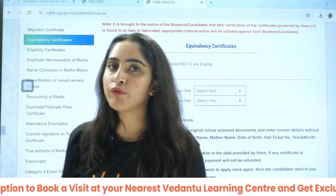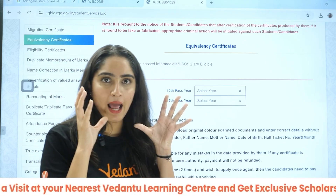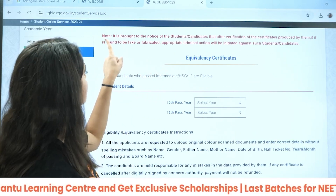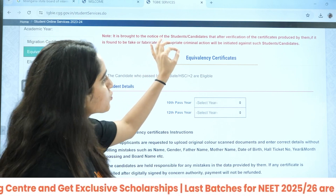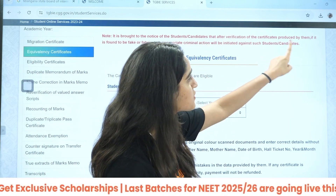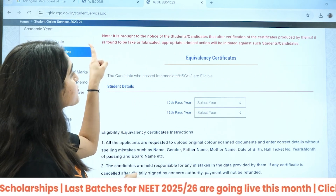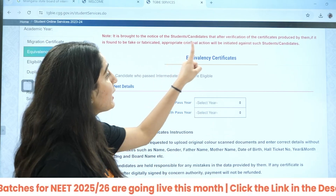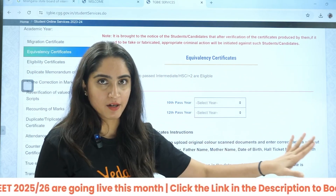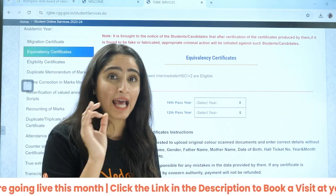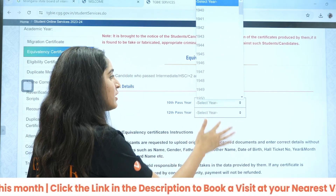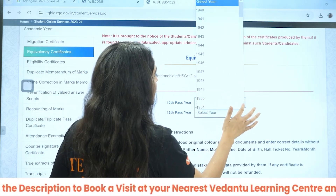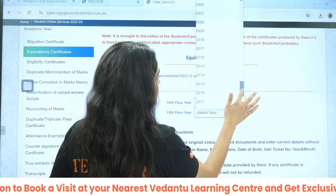Here you need to fill in all the accurate information. It is mentioned that if a candidate's certificate after verification is found to be fake or fabricated, appropriate criminal action will be initiated. So everything should be appropriate and accurate. You just need to fill in the year — for example, 2017 and 2019 as a random example.